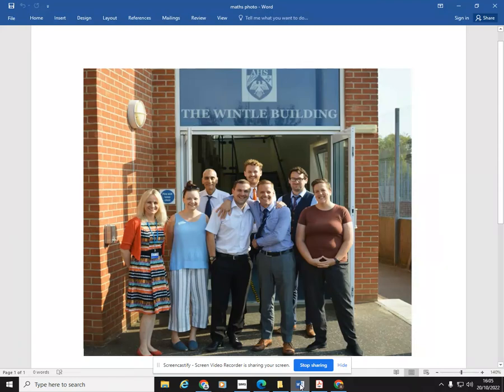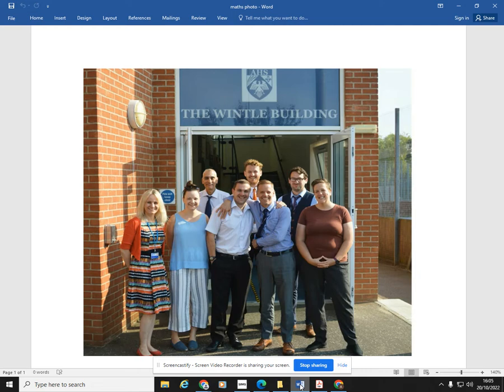Hello there, my name is Mr McKellie and I'm the Head of Maths at Aylsham High School, and I'm with my second in maths, Mrs Townsend.